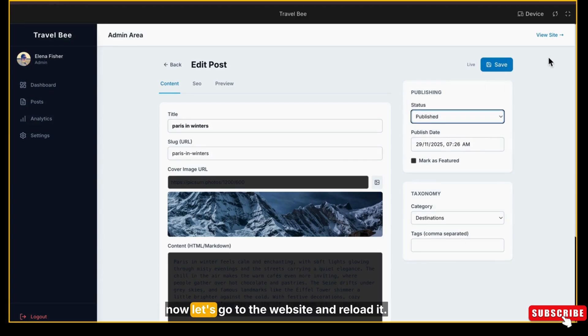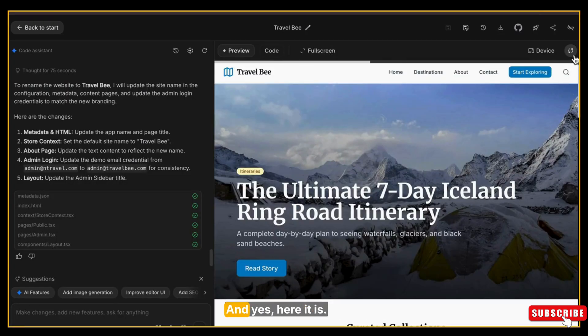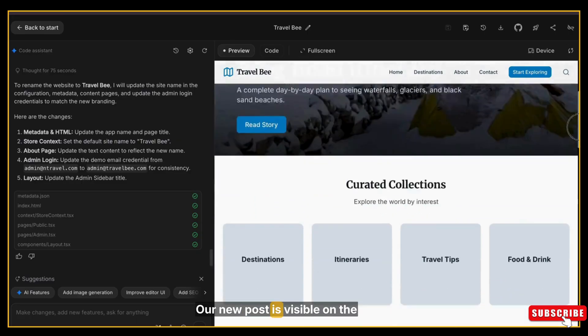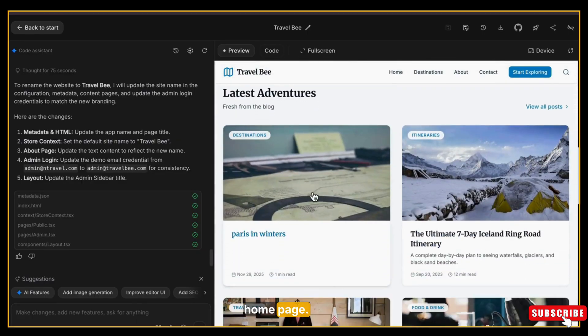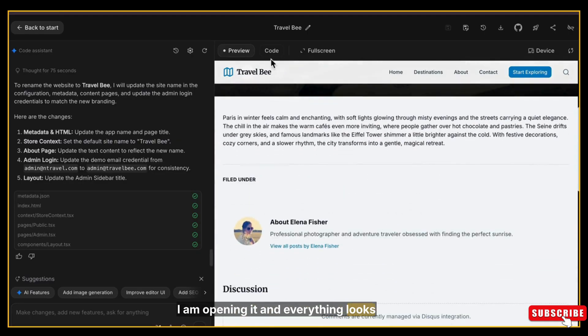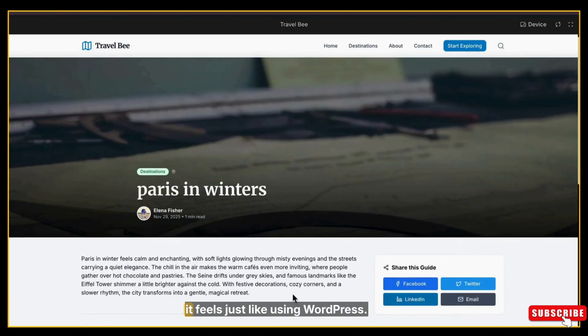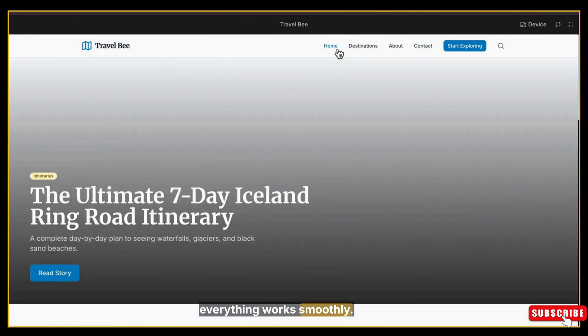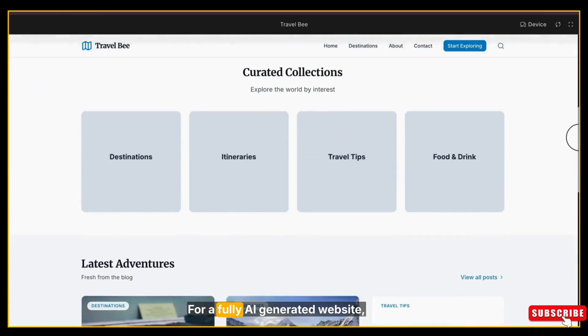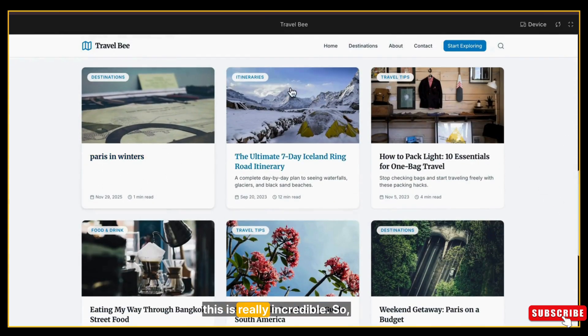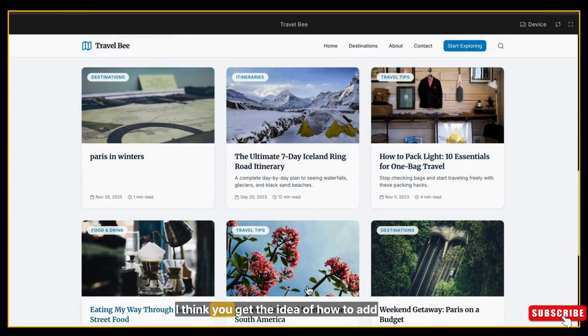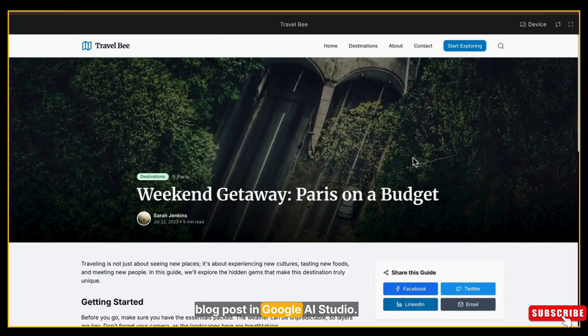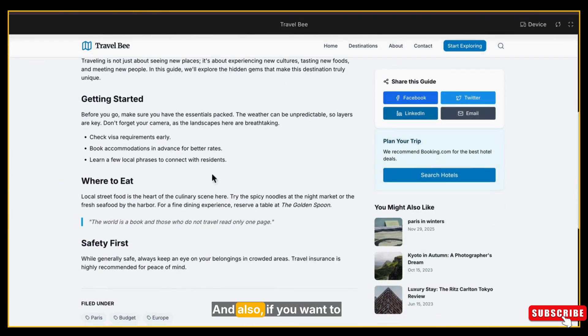So now let's go to the website and reload it. And yes, here it is - our new post is visible on the home page. I'm opening it and everything looks exactly the way I wrote it. Honestly, it feels just like using WordPress - the structure, the publishing flow, the SEO tools, everything works smoothly. For a fully AI-generated website, this is really incredible. So I think you get the idea of how to add blog posts in Google AI Studio.